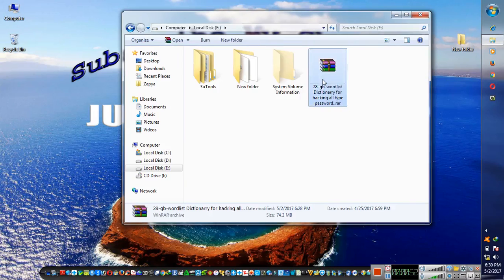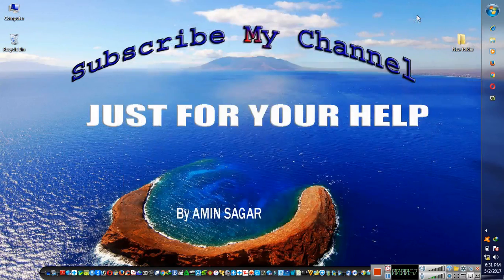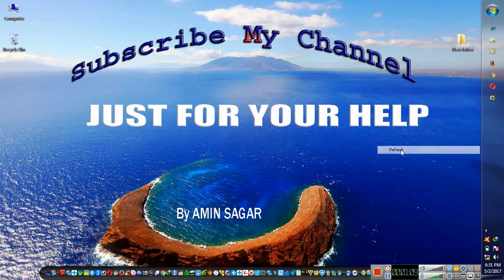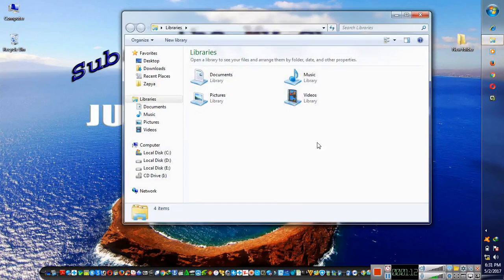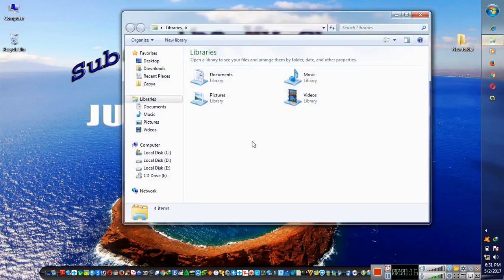You can use it in Ubuntu, Kali Linux, sorry for weak English, Kali Linux, Fedora, Mint. You can use these dictionaries in all these operating systems for hacking the WPA handshake and WPA, WPA2 Wi-Fi hacking. So this dictionary is compressed.